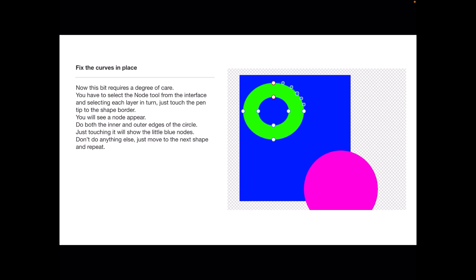Just touch the pen tip to the shape border. You'll see a node appear. In most shapes like the square and the circle, you just touch it on the border and you'll see one node appear. You may see more.